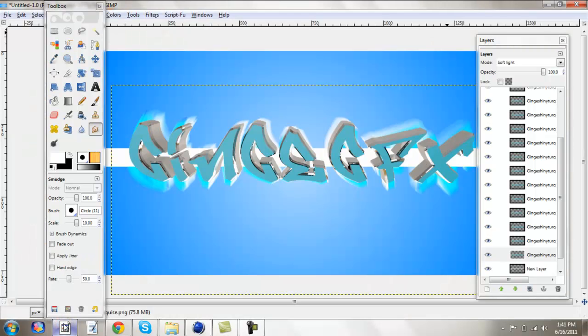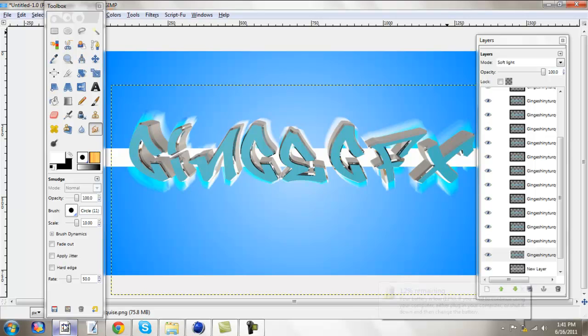Hey guys, it's Ging. Today I'm going to be showing you guys how to make something that looks a lot like this. You can make it more advanced, but I just wanted to make something really quick.